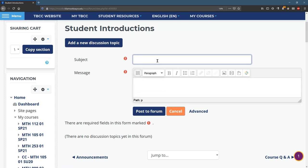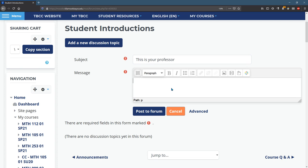A subject: this is your professor. Now I'm going to put the same introduction in all my classes, so I want to save some time.